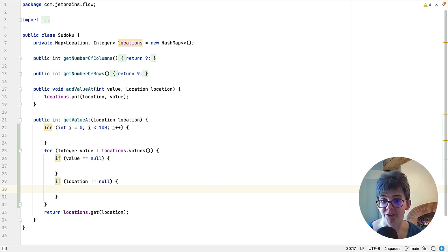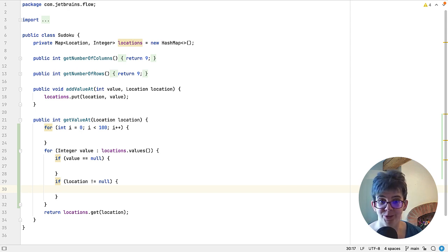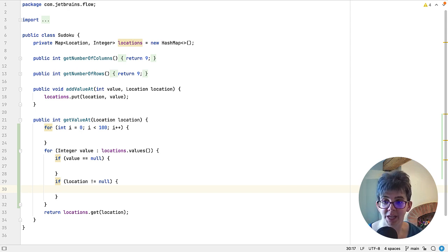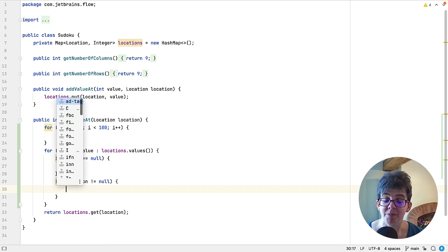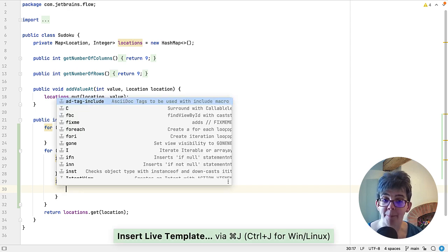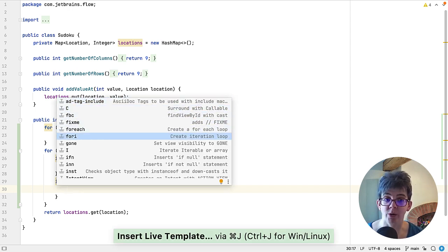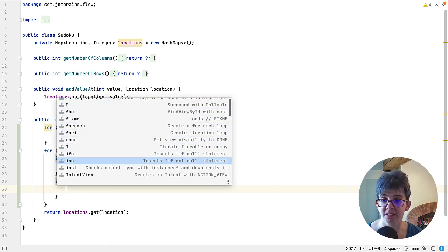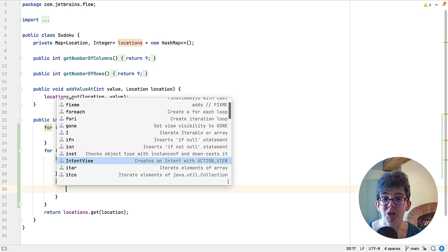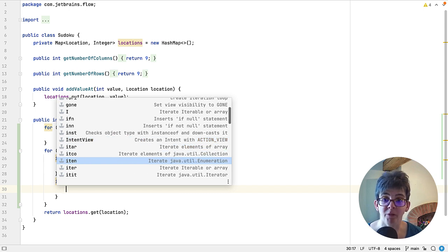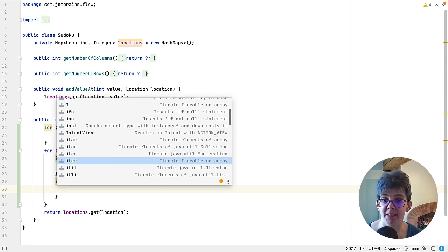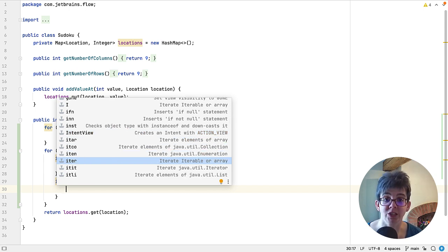If you don't necessarily want to go into your settings and preferences, which we're also going to do, but let me show you a keyboard shortcut. It's Command+J on Mac or Ctrl+J on Windows and Linux, and this will give you a pop-up of all the live templates that you could use, which is super helpful.